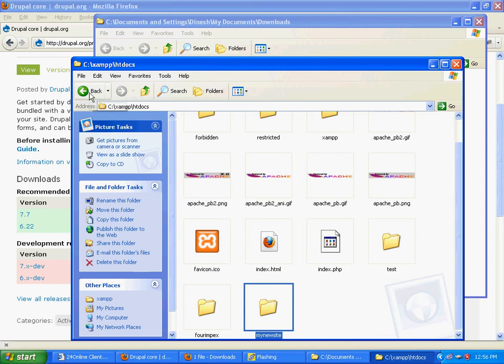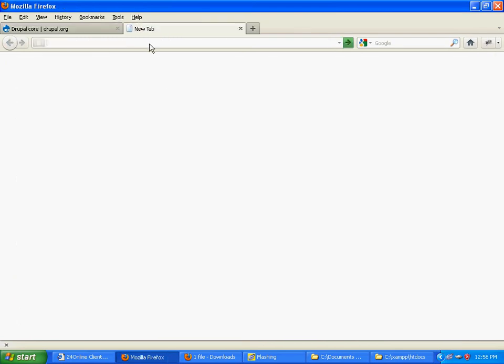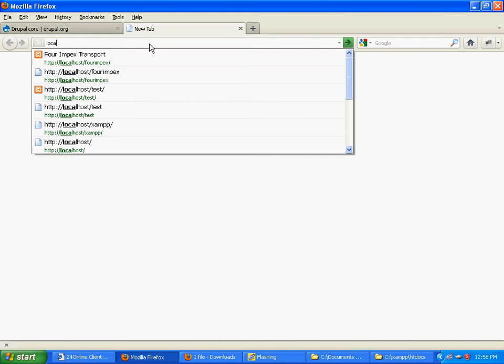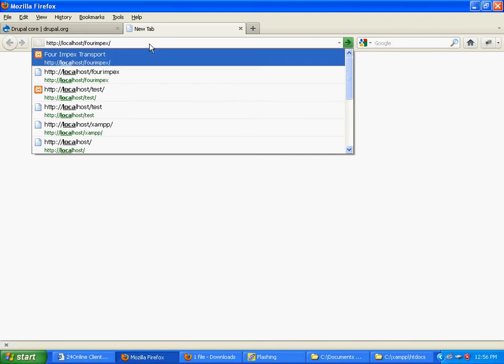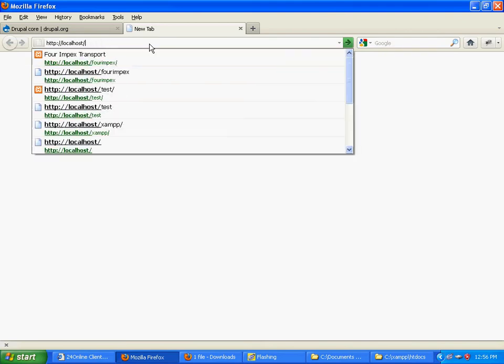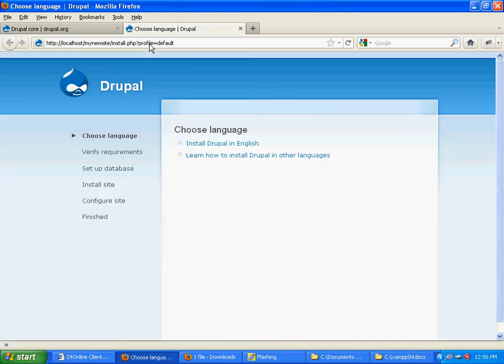Once it's saved, you can open it in your browser. Make sure that if you're using XAMPP or any other server, it's kept on. I've written localhost slash the folder name 'my new site'. The new Drupal site has opened - it's ready to be installed.